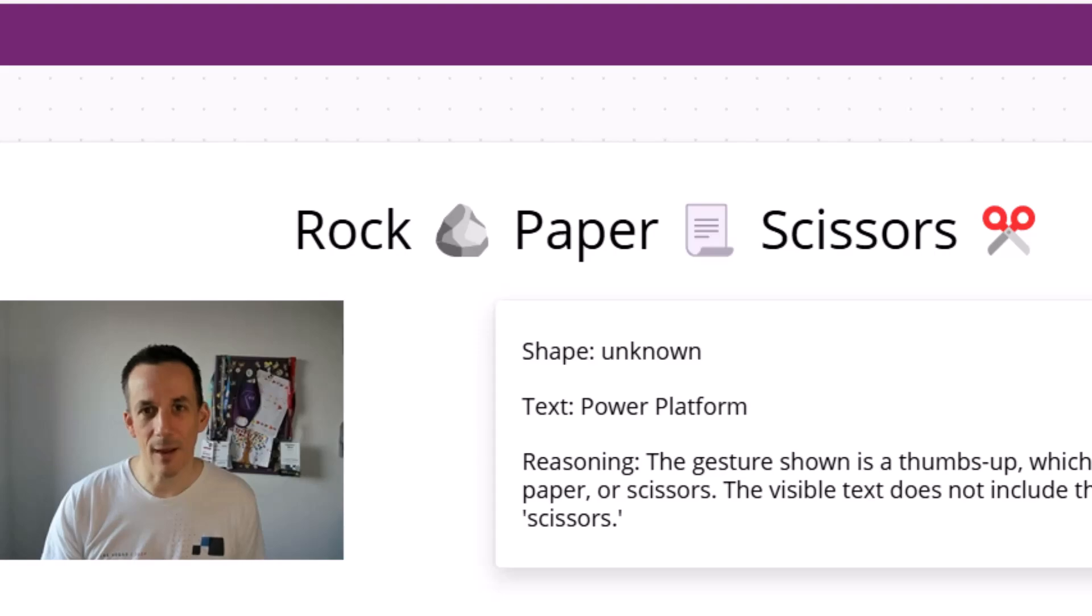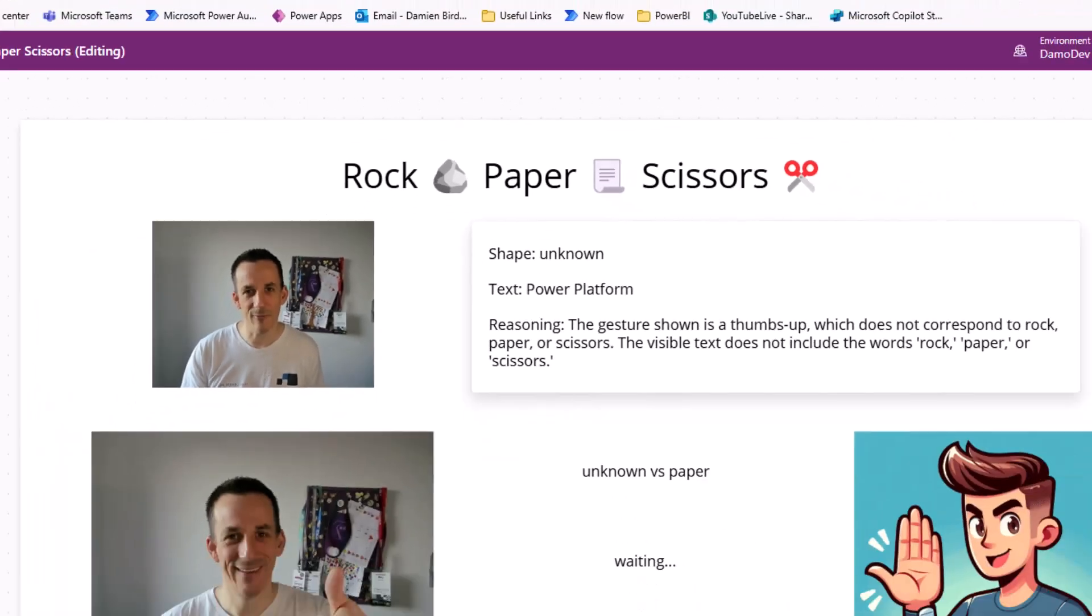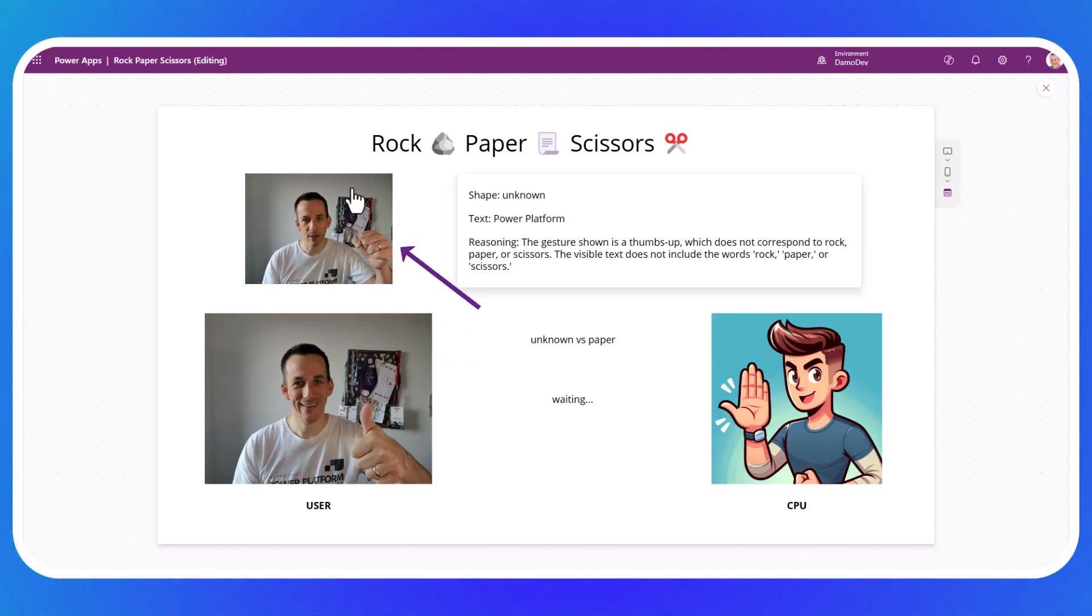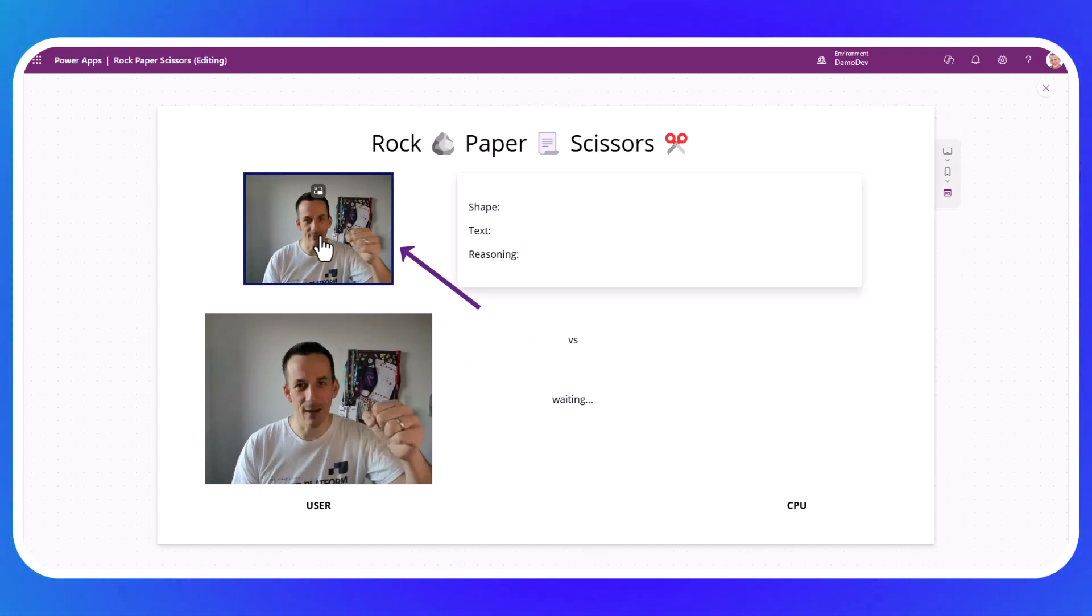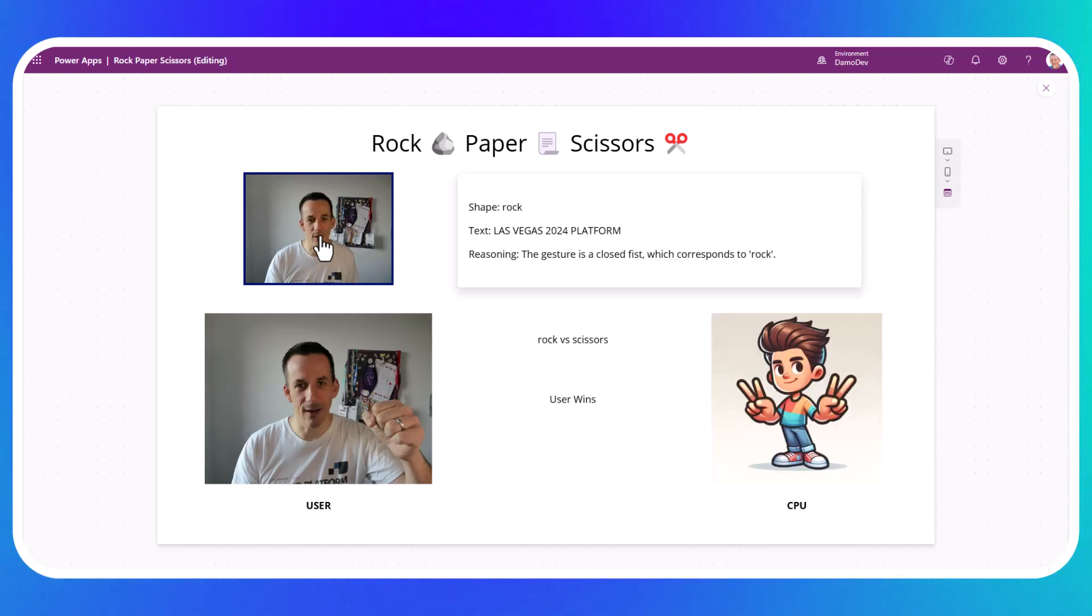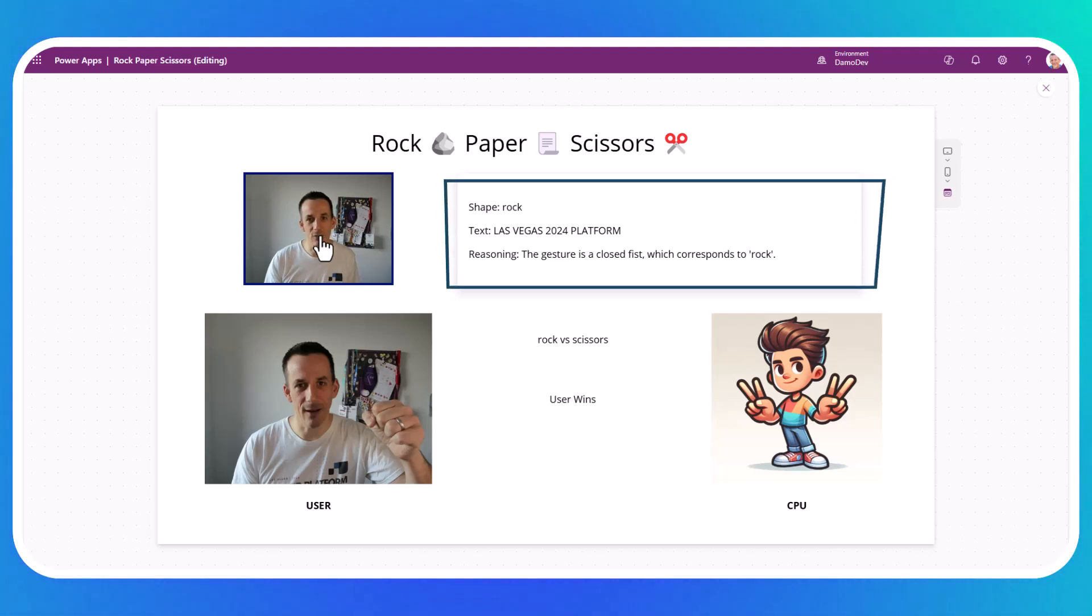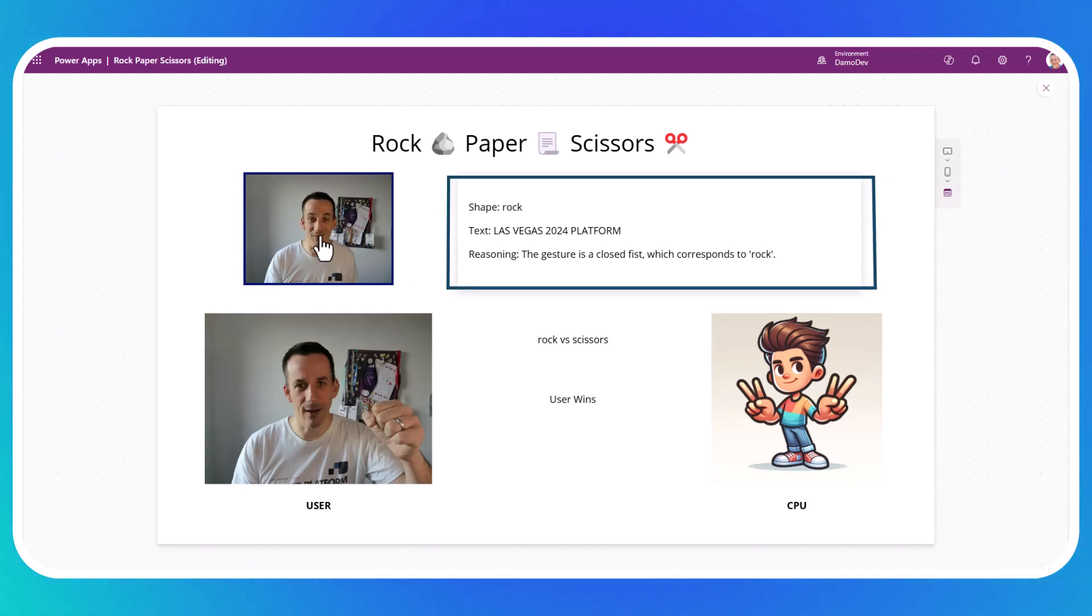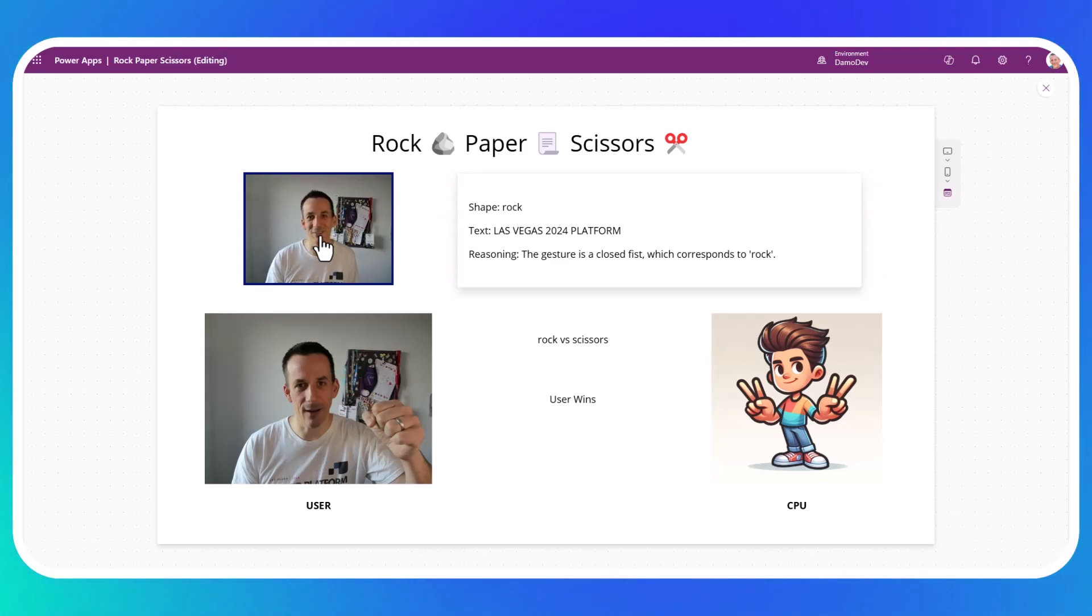Not only that, I'm going to demonstrate how that feature has now come to the Power Platform in the form of AI Builder, and we can actually build out a prompt that can identify the object in the image, in this case my fist, which is a rock, and we can turn unstructured data, images, text, etc., into structured data and build out complex requirements like this simple game of rock, paper, scissors.